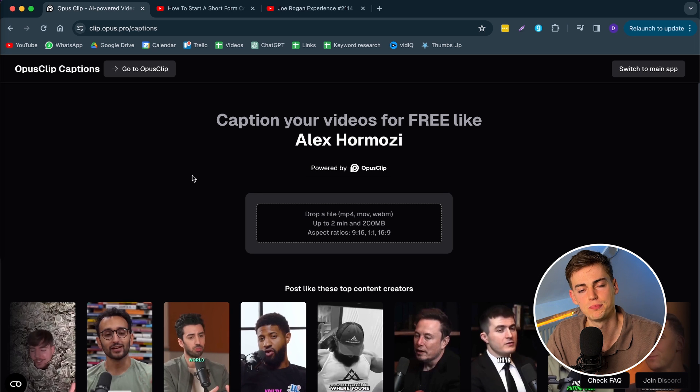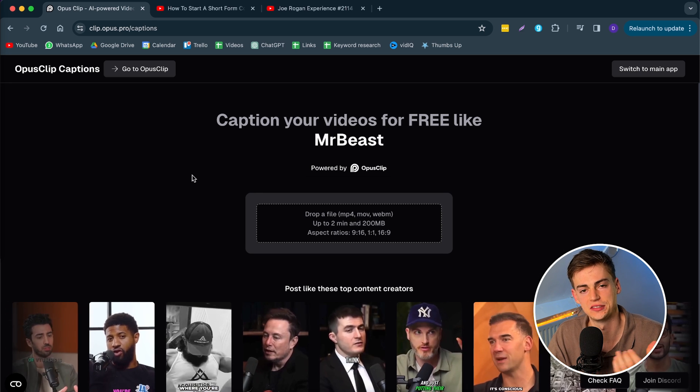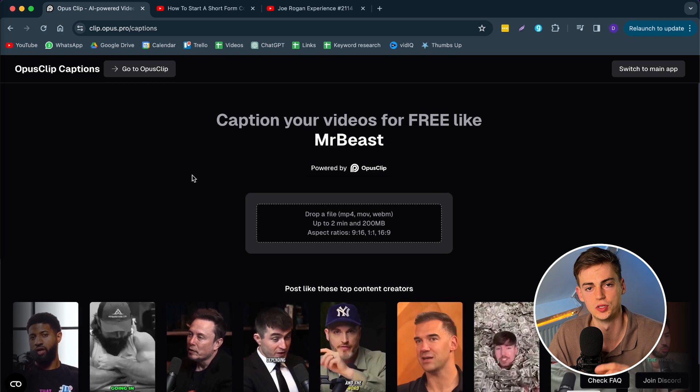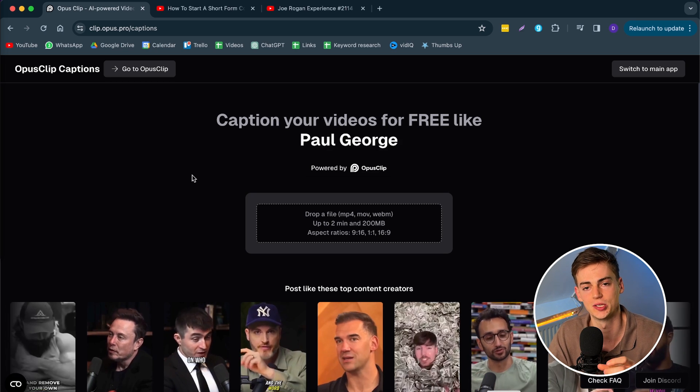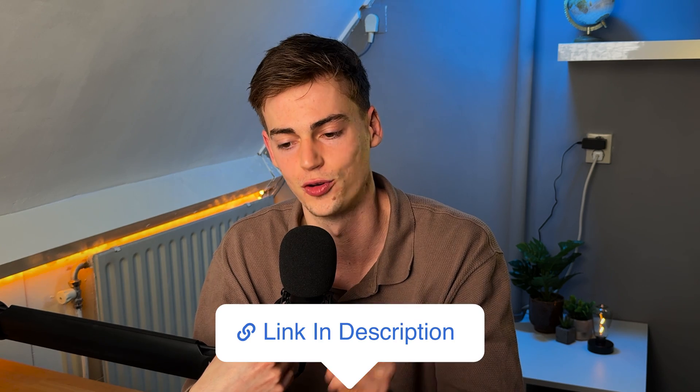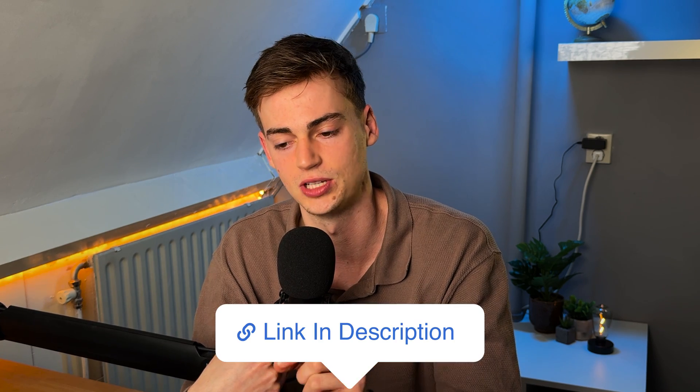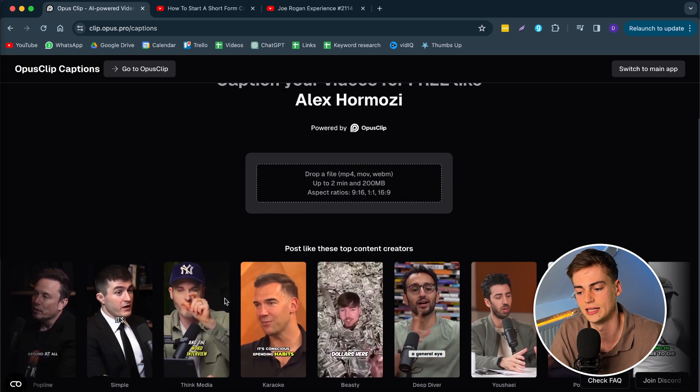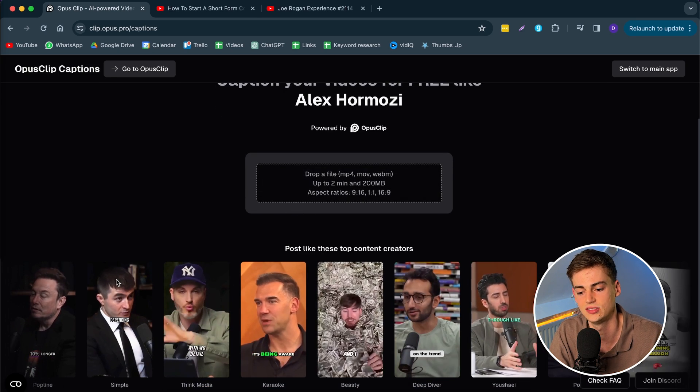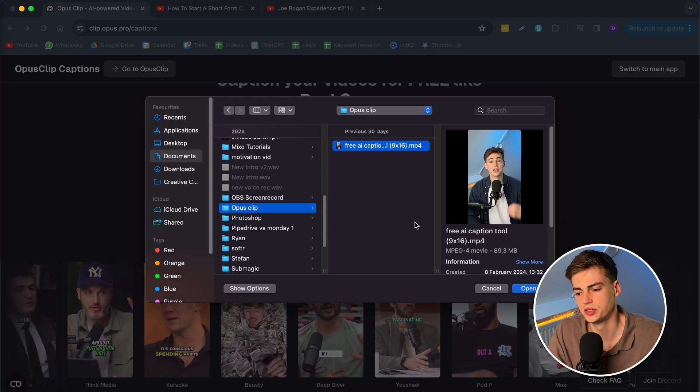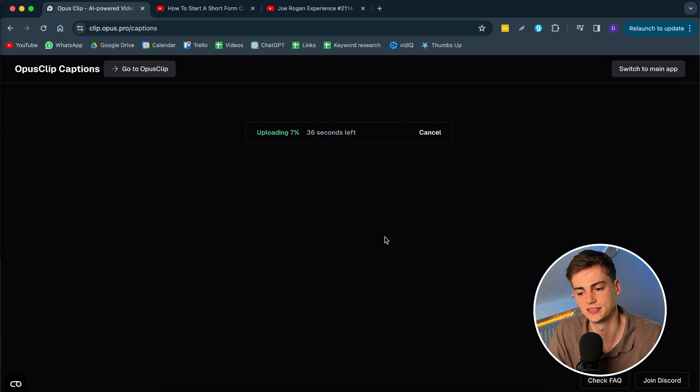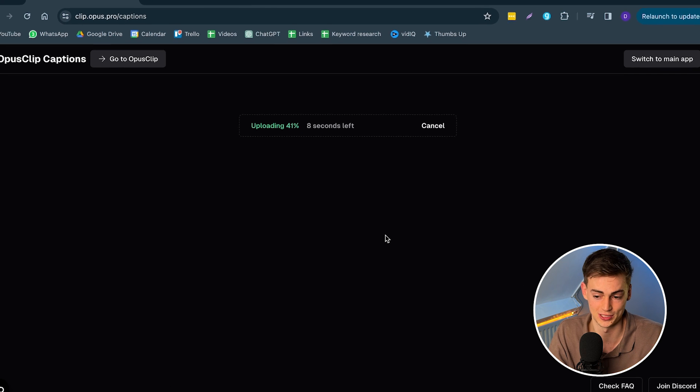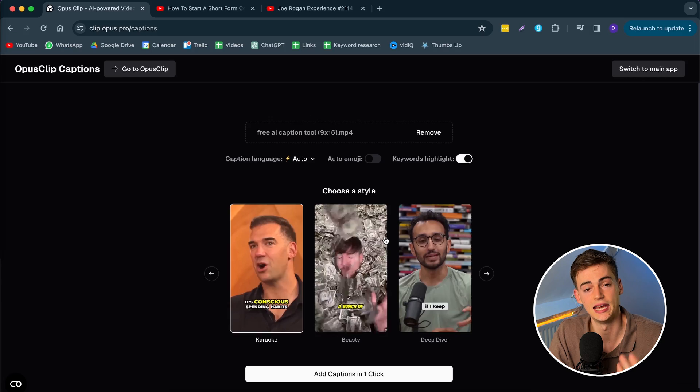Now the last part that I want to show you before I move over to the pricing is the Opus Clip Captions. This is a free tool where you can add captions to shorter clips. Let's say you record an Instagram Reel or a YouTube Short. You can just import them right away in Opus Clip Captions. We'll leave the link for this in the description. It's literally opus.pro/captions. Once you upload your clip you can add any type of subtitles to it. You open it, then it uploads really fast. Usually this takes less than a minute. For example as I'm talking right now it's already almost done.